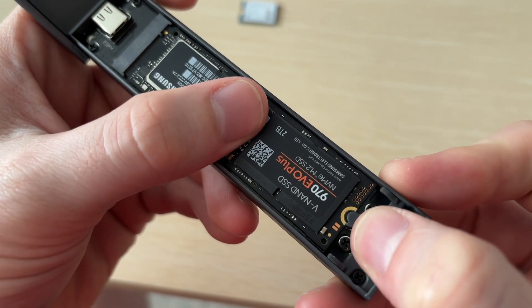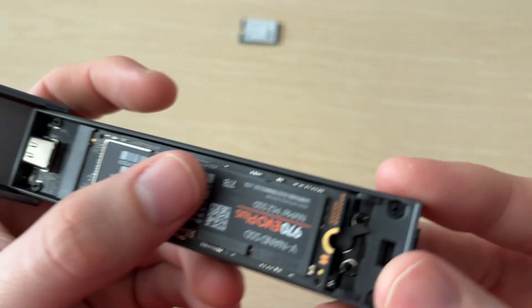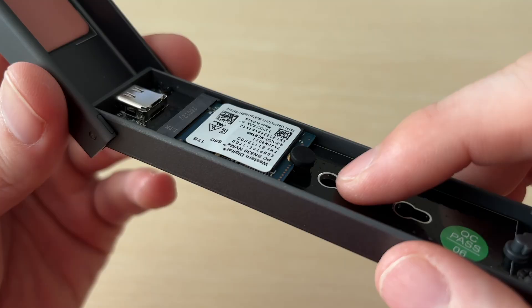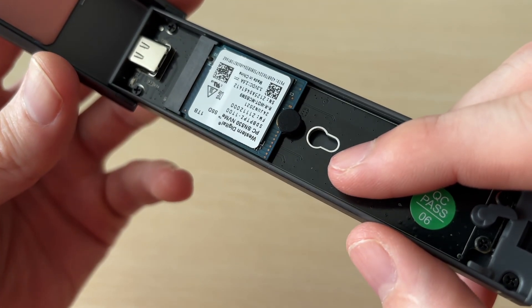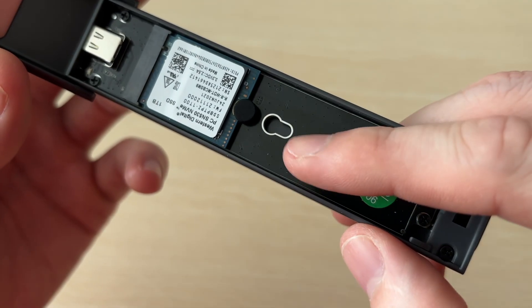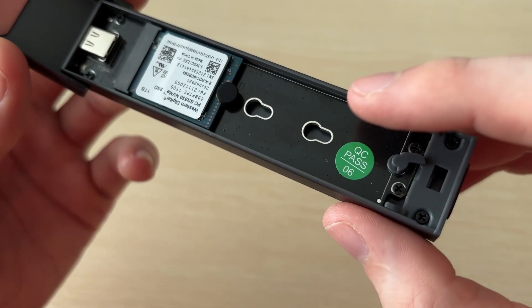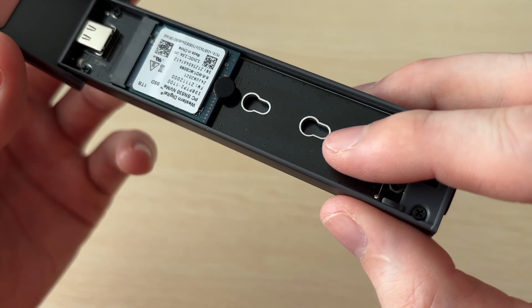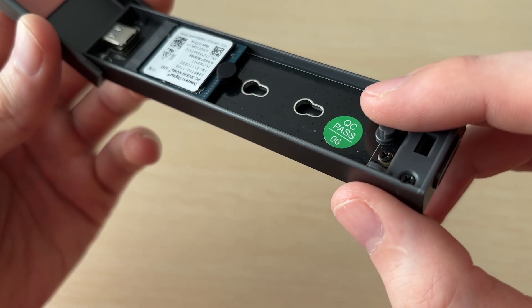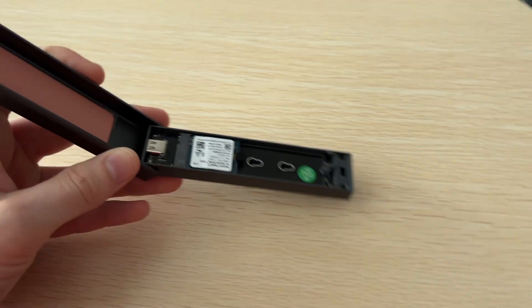And this enclosure supports 2230, like you see here, as well as 2242, 2260, and then 2280, like that NVMe drive that we just put in.